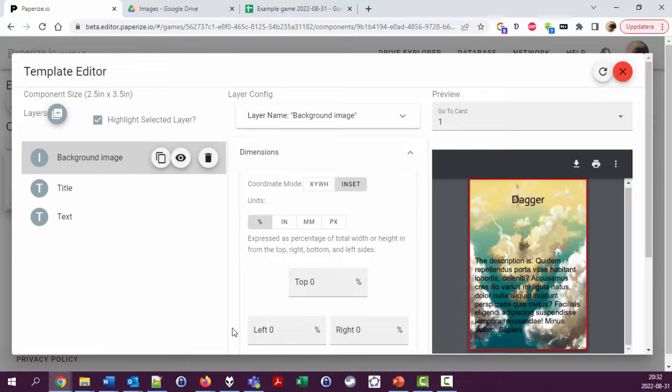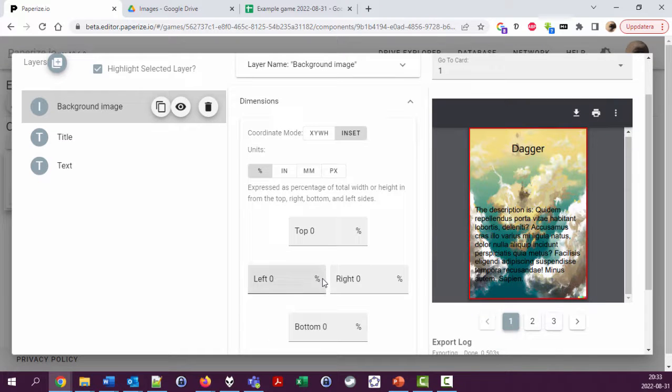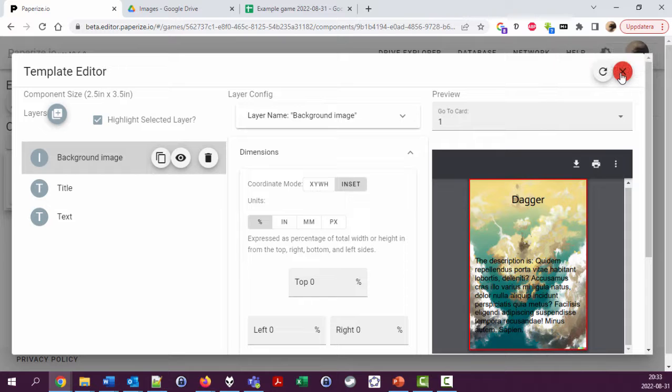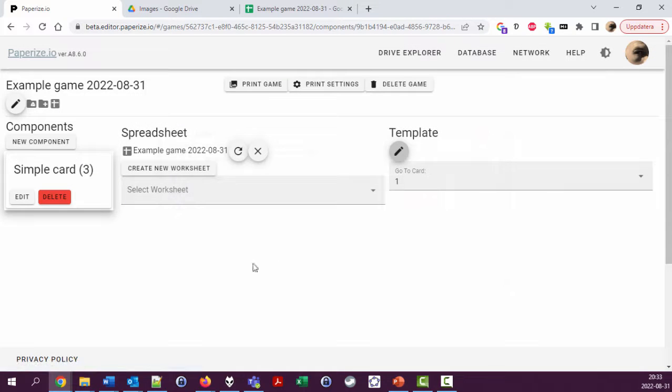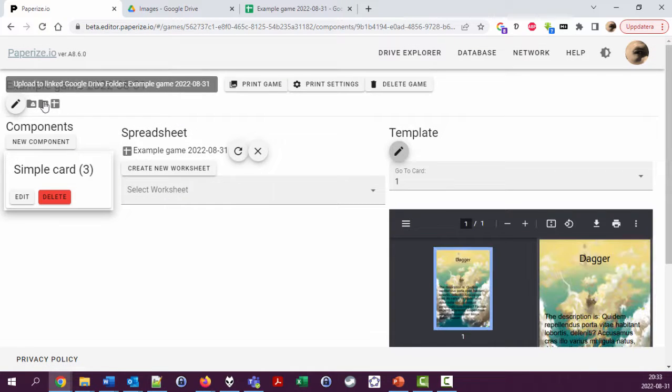Okay, so this will be for this video. I think we have learned how to add images in a very basic way. You need to upload stuff through PaperEyes to your Google Drive.